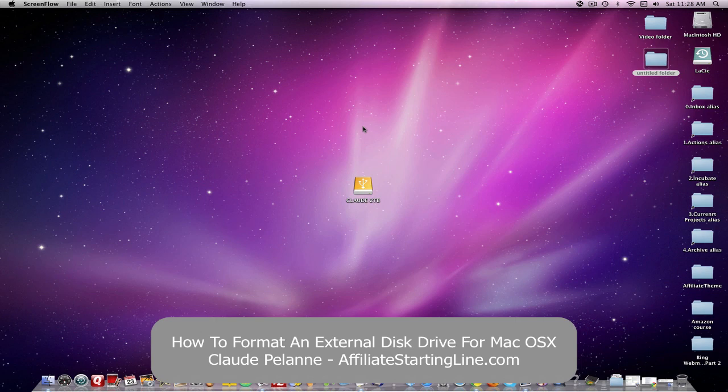Hi, Claude Pelanne here at Affiliate Starting Line. Welcome. This is going to be a short video on how to format an external disk drive when you get it out of the box.